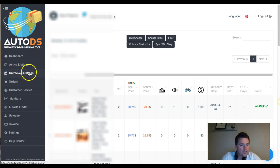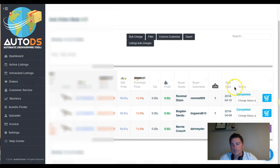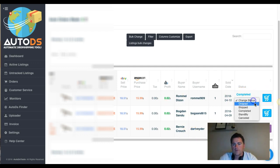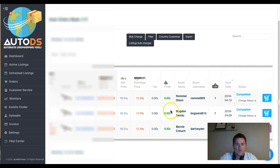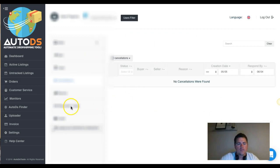In the tracked listings and orders section, you can see the tool has auto-ordered items and they're marked as completed and shipped. You can mark things manually too, but when it's on auto-order the tool will make all the changes for you automatically.